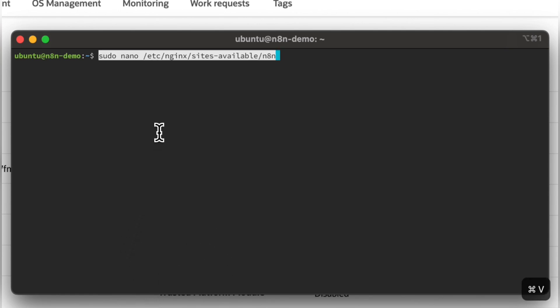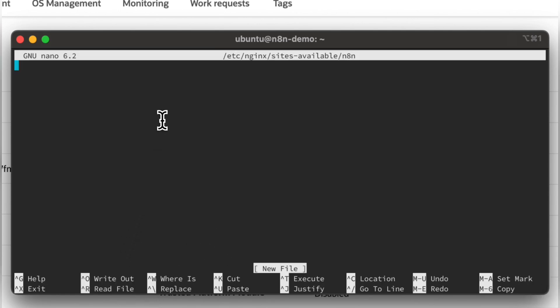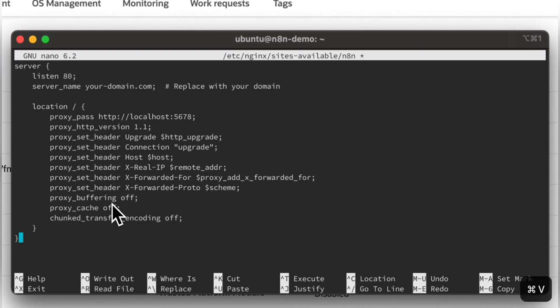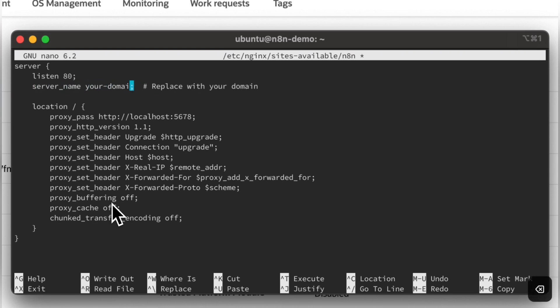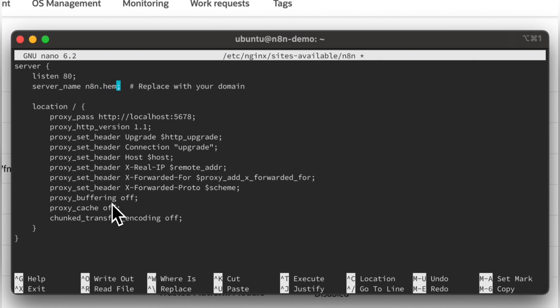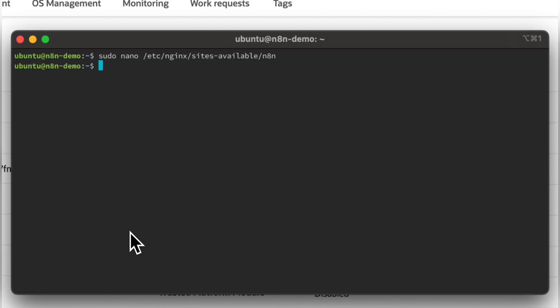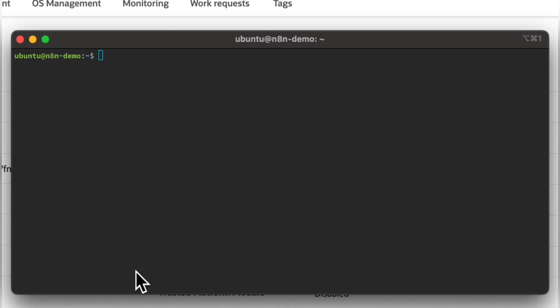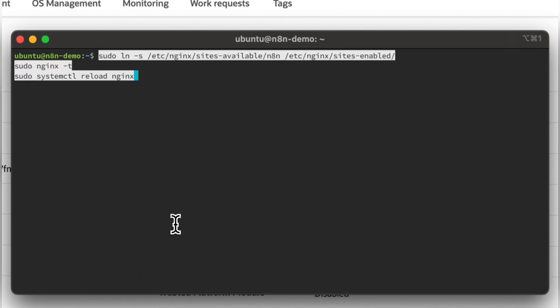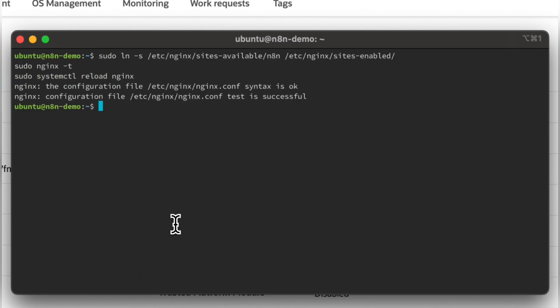Now let's create a configuration for N8N and NGINX. You can get the code from the link I shared and just replace with your domain name. Let's activate the configuration we just created.